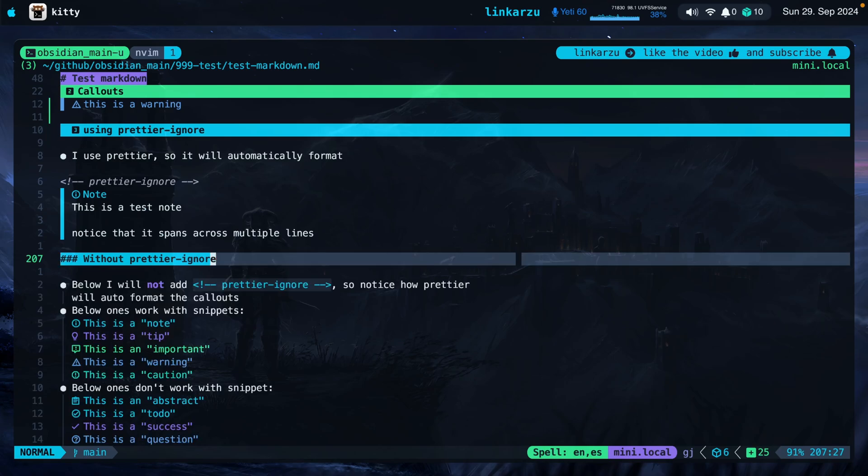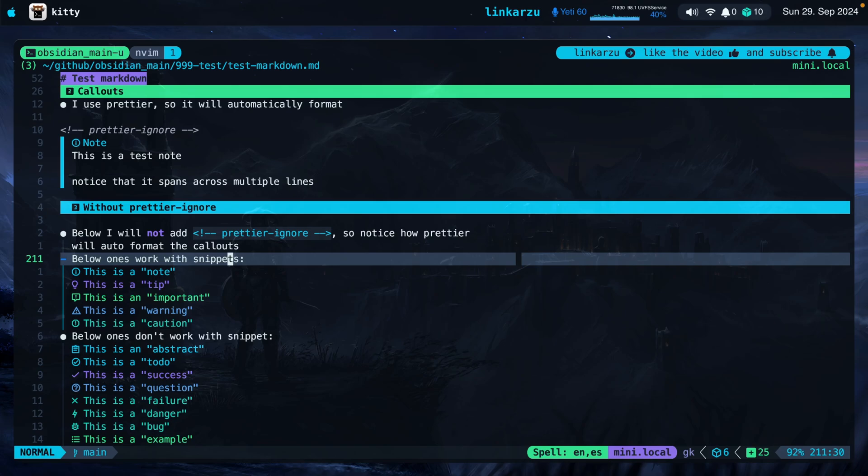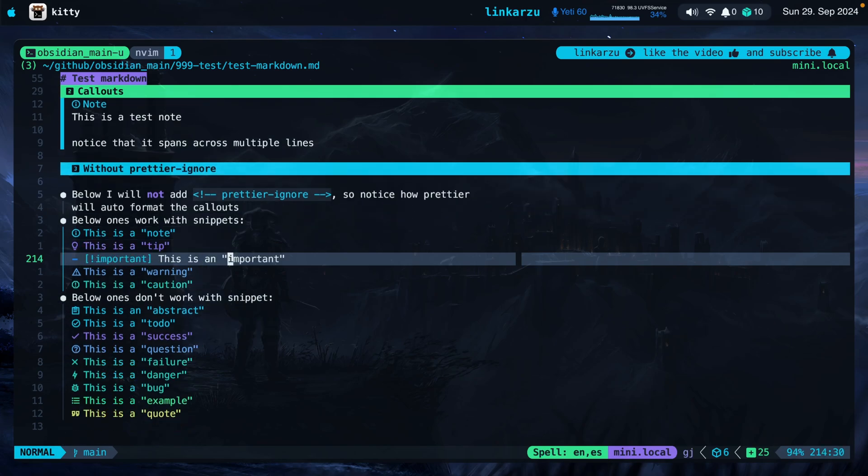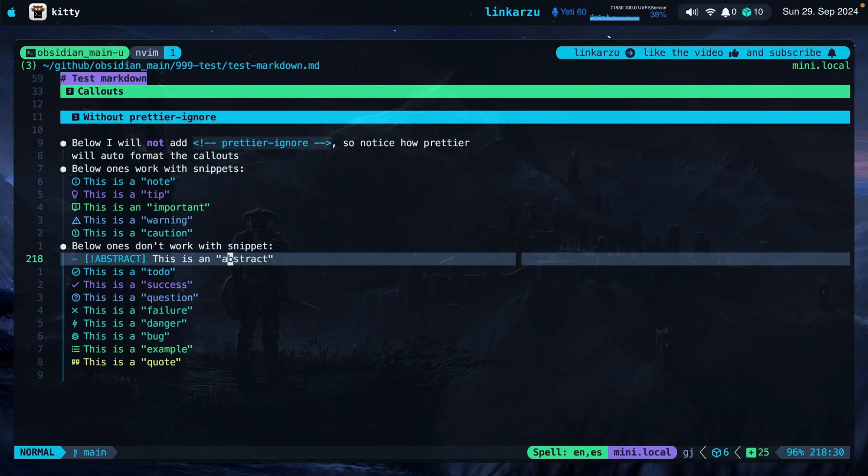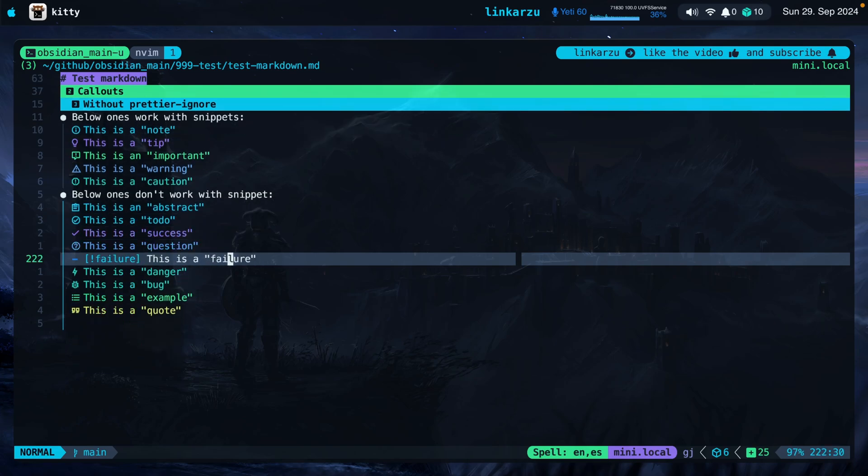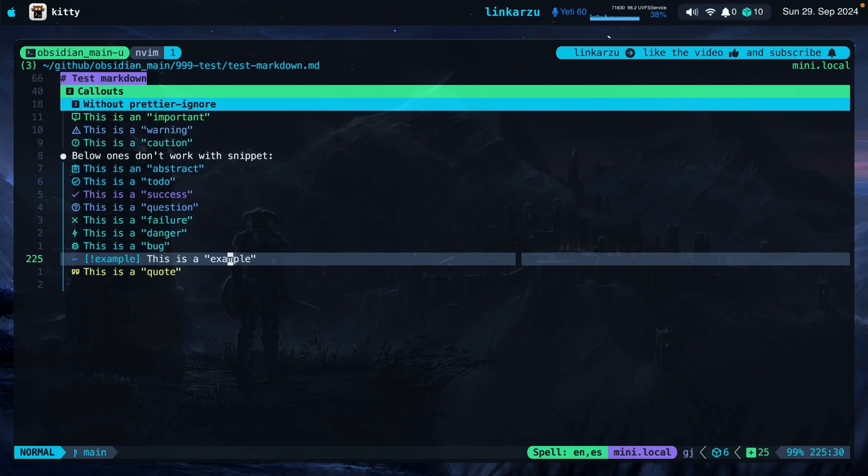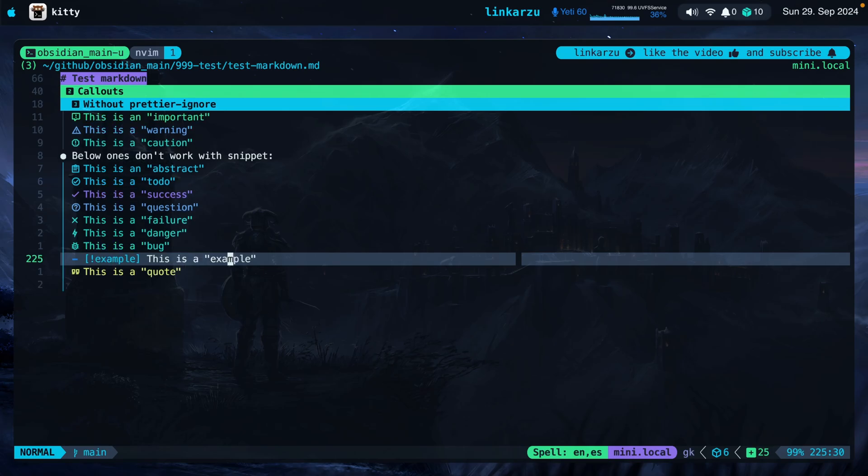I have some examples here. Notice that I'm not adding this Prettier ignore. And I have the different callouts here, the different examples. So you can see them all. The ones below are the ones that work with snippets. Note, look at the symbol and the color. I modified the default colors, by the way. These are not the colors that you're going to get. I'll show you how to modify those as well. So this is a note, tip, important, warning, caution. The ones below do not work with snippets, but notice the icon that they have and their color too. Abstract, to do, success, question, failure, danger, bug, example, and quote. I also changed the color of the quote because I think the default was white.